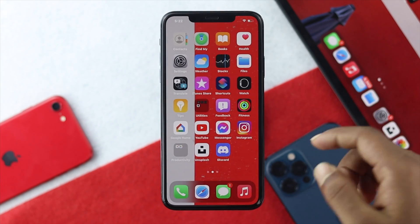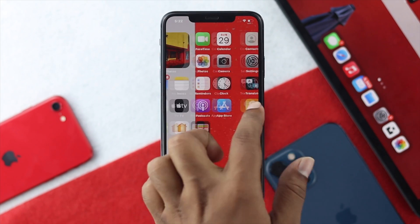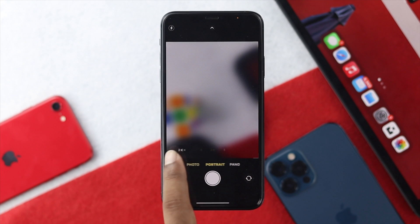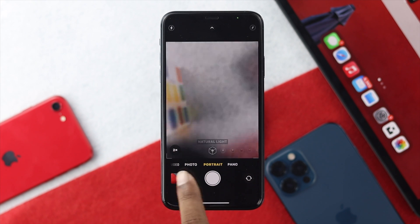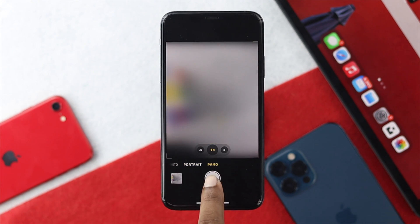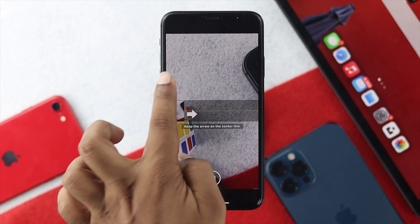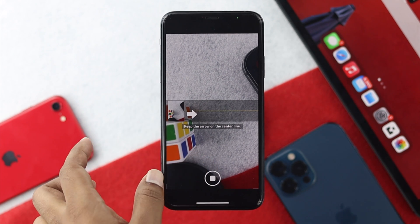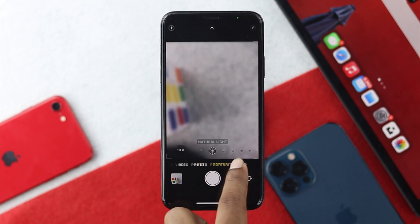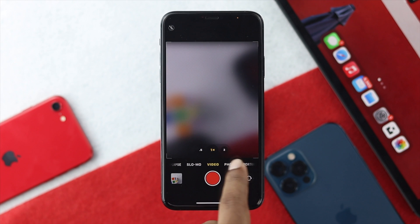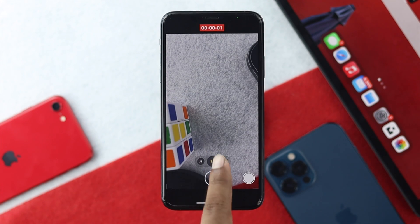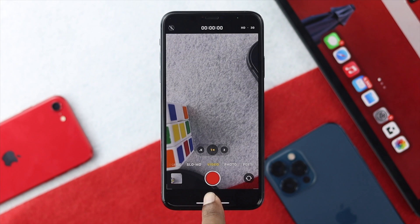Let me quickly show you how it really works. I'll open up the camera, go to portrait mode, take the photo — there's no sound whatsoever. Now let me stop and quickly record a video. I'll tap it here — no sound, no sound at all.